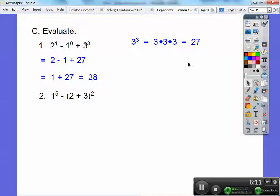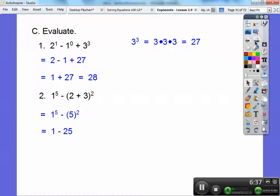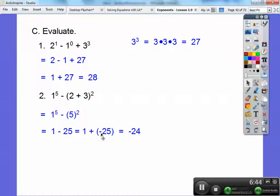1 to the 5th minus the quantity (2 + 3) to the 2nd power. I've got to do the quantity first: 2 plus 3 is 5, so it becomes 5 squared, which is 25. Now 1 to the 5th — 1 to any power equals 1, because 1 times 1 times 1 times 1 times 1 five times equals 1. So 1 minus 25: adding the opposite gives 1 plus negative 25, which equals negative 24.